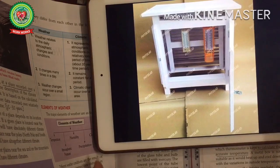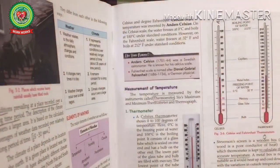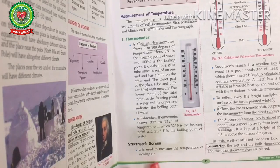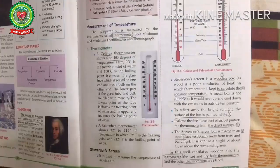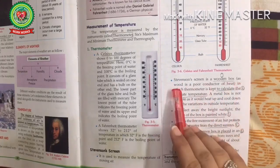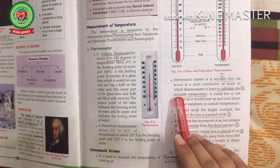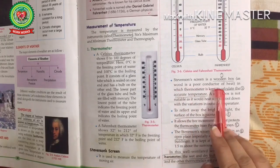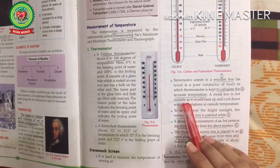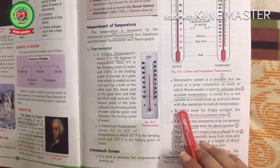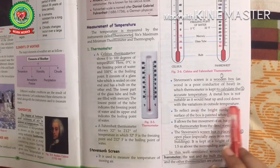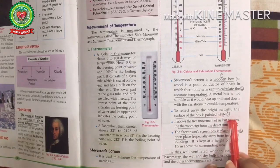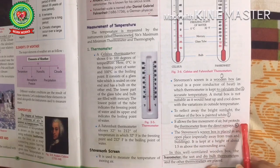Let's read: Stevenson Screen is used to measure the temperature of moving air. It is a wooden box — as wood is a poor conductor of heat, a metal box is not suitable as it would heat up and cool down with variation in outside temperature. To reflect away bright sunlight, the surface of the box is painted white. It allows the free movement of air but protects the thermometer from direct sun rays.